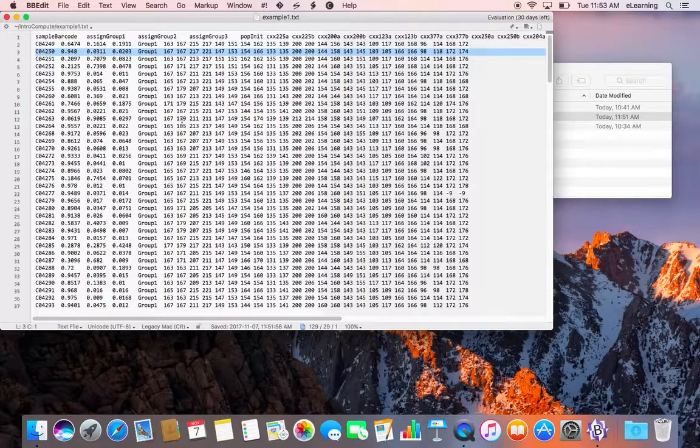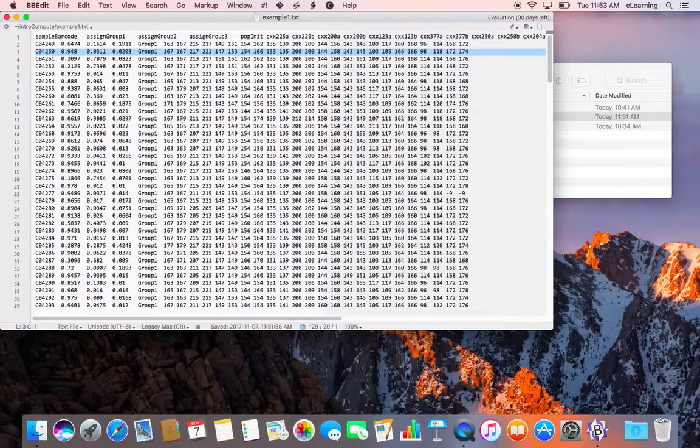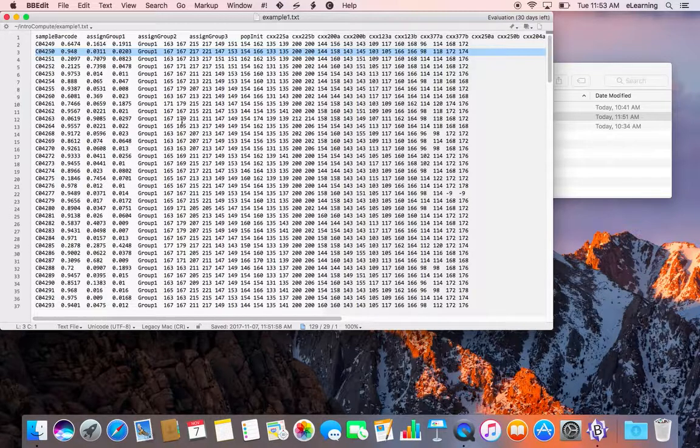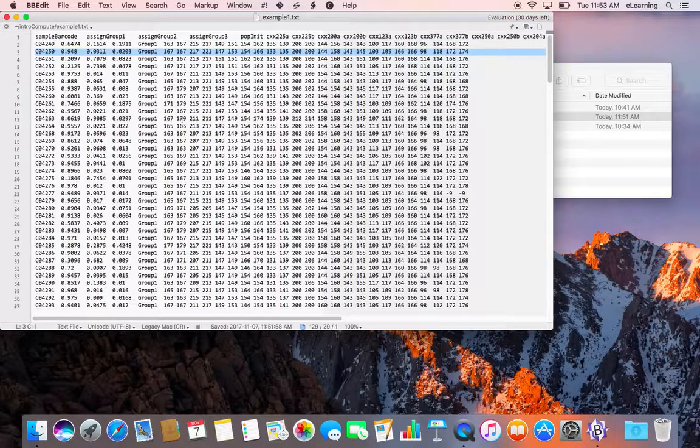Often the problem with analytical software for data analysis is that the input file isn't formatted correctly. Viewing and exploring the input file in a text editor can help you troubleshoot any formatting errors.